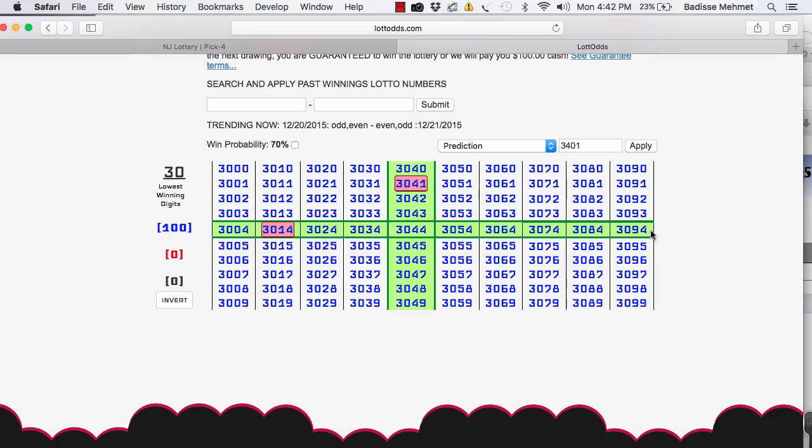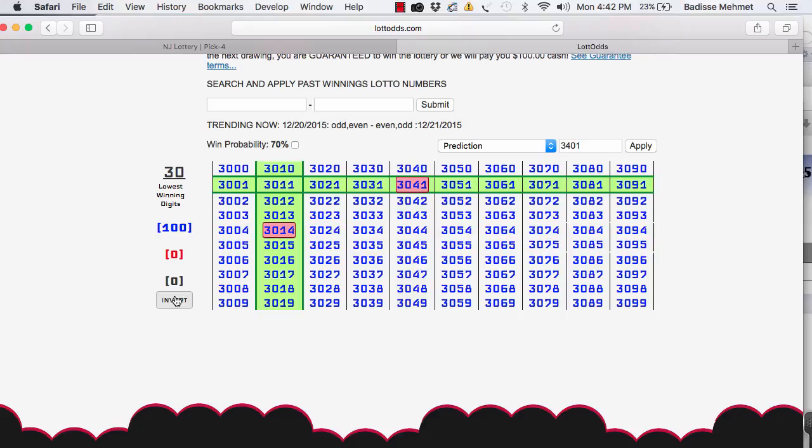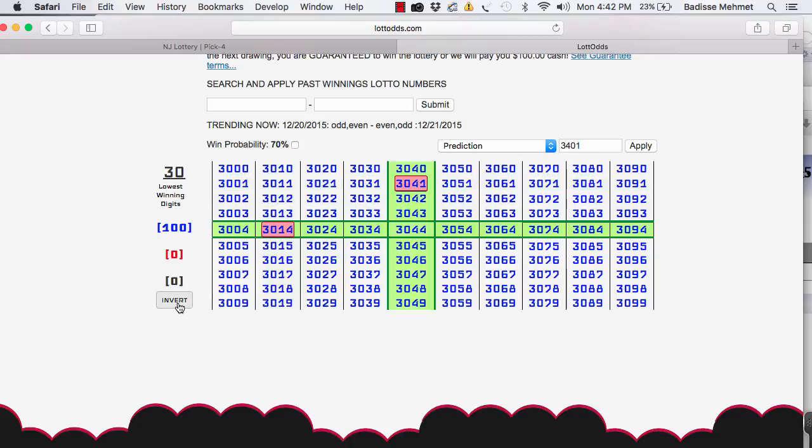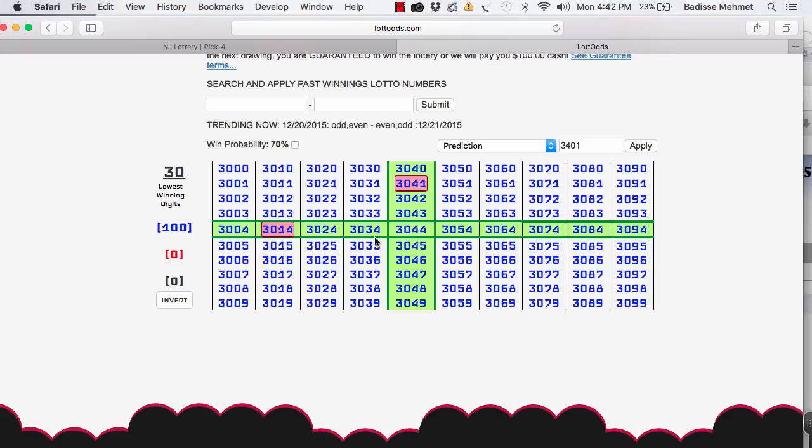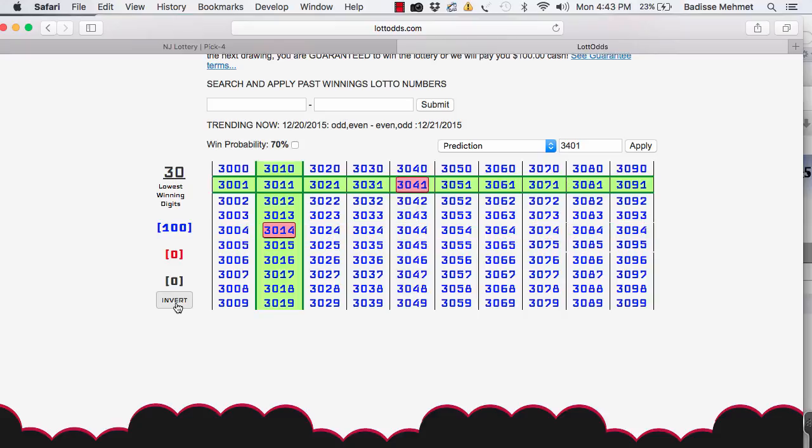The majority of the numbers that you will find are usually here in the first position where the greens are. This is where the majority of winning numbers will be found. Minority of the numbers, when you click the invert numbers, will be found here in this position. So when you're picking numbers and you come to this chart, you'll know that the first position is here, and this is where the main winning numbers will be found. The secondary position will be found there. So this is what this invert button is used for.